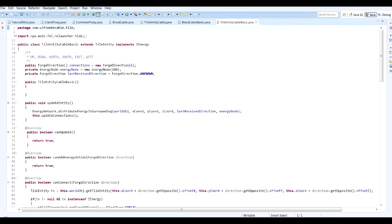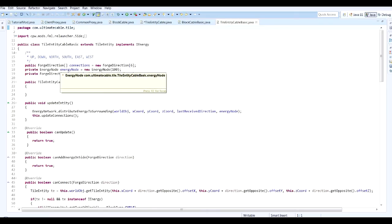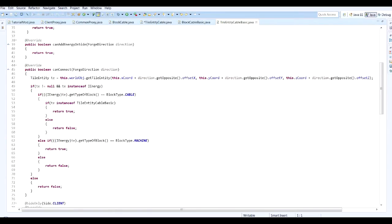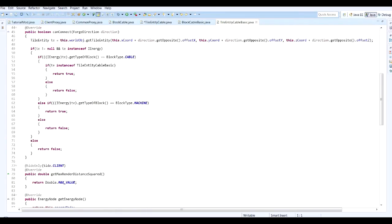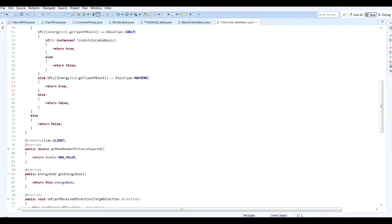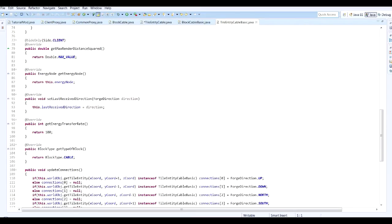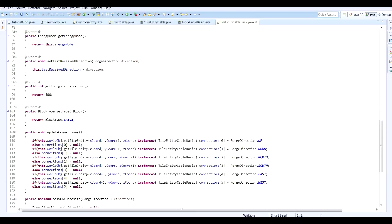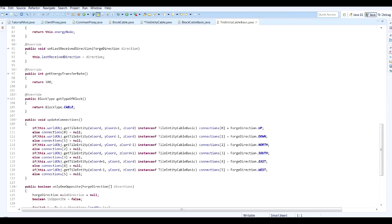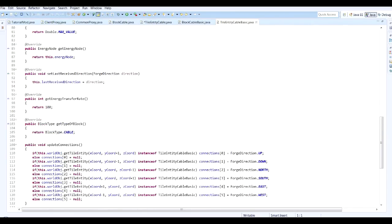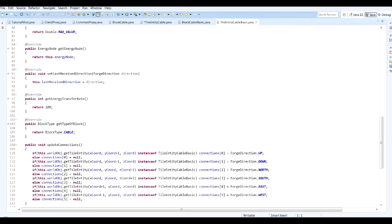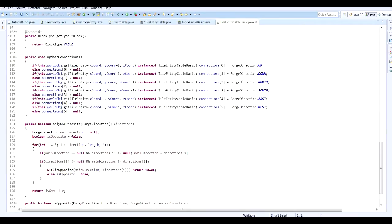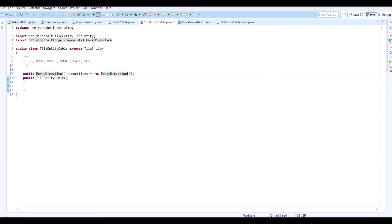Now, this last received direction and energy node, these are specific to an energy system, as are these methods here. So what we need is public void updateConnections. That's the next method we need to create.